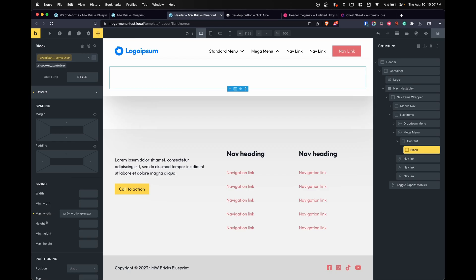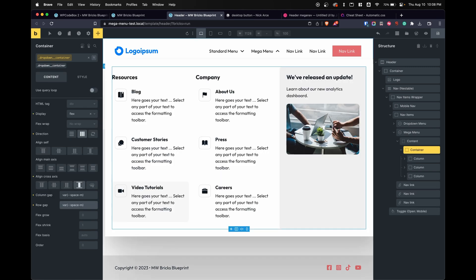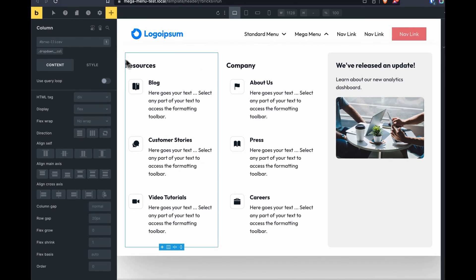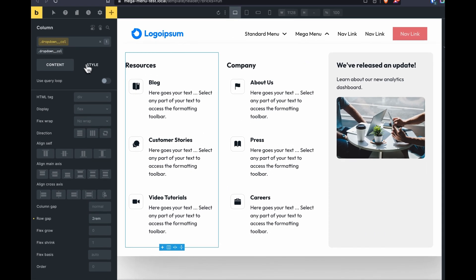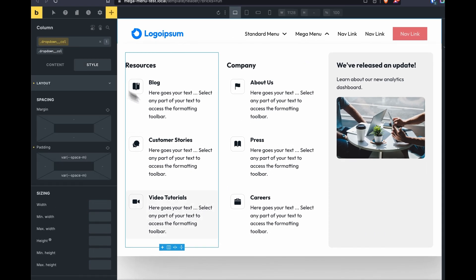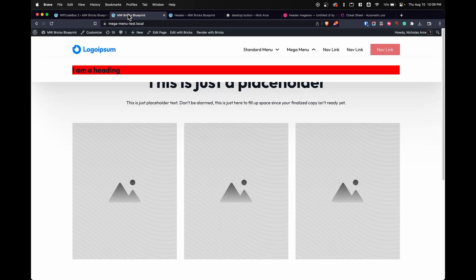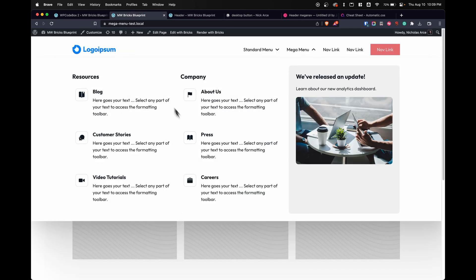I pasted in my mega menu and everything that you see here is styled within Bricks. So you don't have to style within that CSS sheet for styling the mega menu dropdown. So let's take a look on the front end. We'll see everything's looking good here.